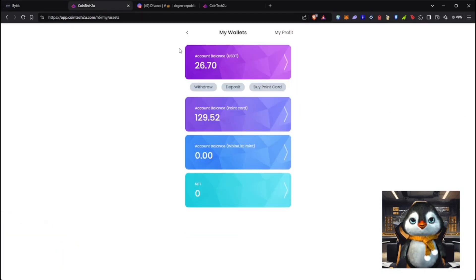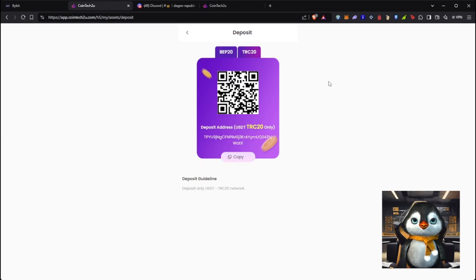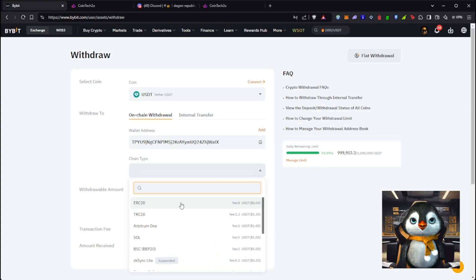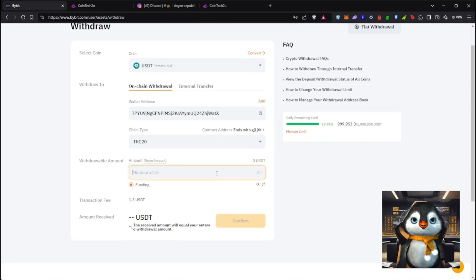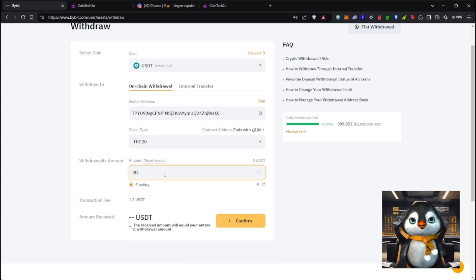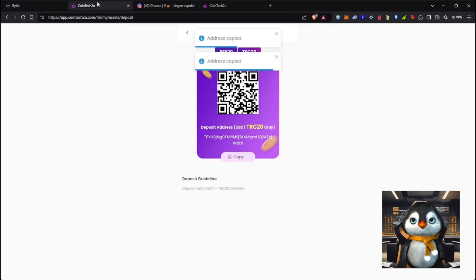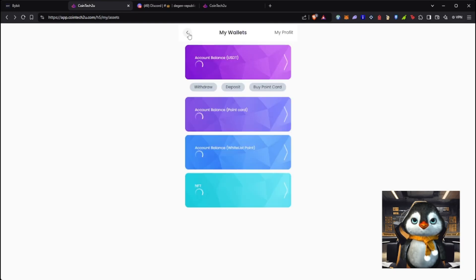On CoinTech2U, go to Deposit and you can choose BEP20 or TRC20, whichever has a lower gas fee. Copy that address. For CoinTech2U the smallest amount you can cash in is around 20 USDT. That USDT you send is your gas fee for the bot to work. Once sent, your account balance will show here — just wait for it to reflect.